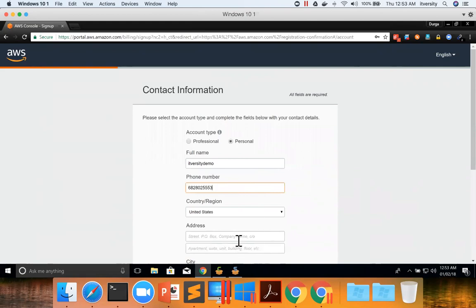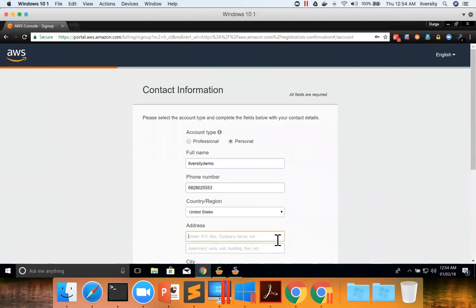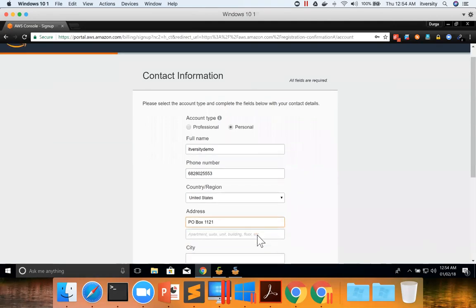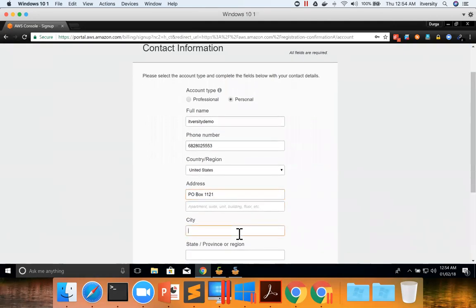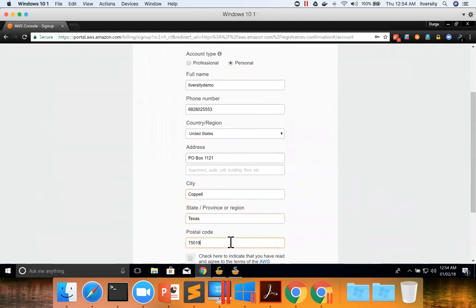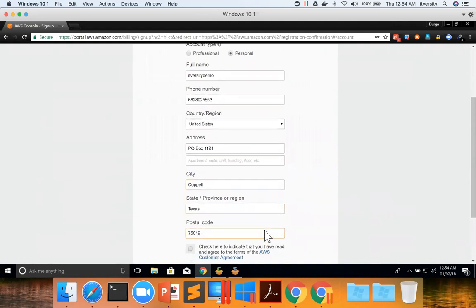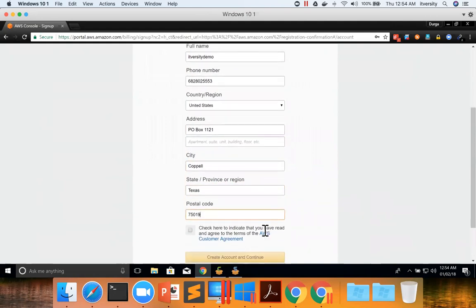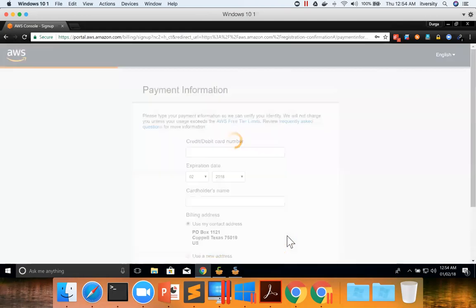Then we need to give the address. Texas, and the postal code 7.019. OK, and then check here and then create account and continue.